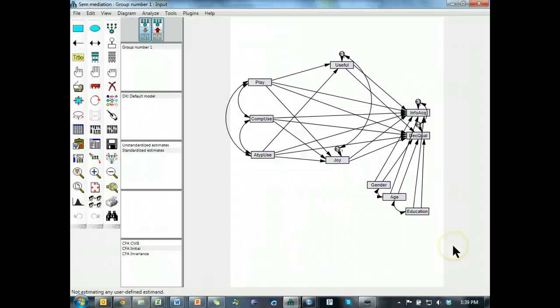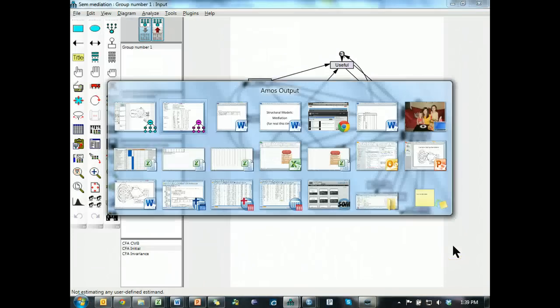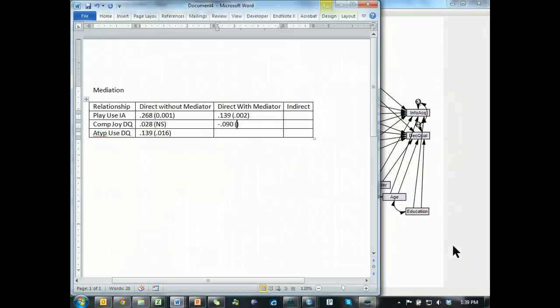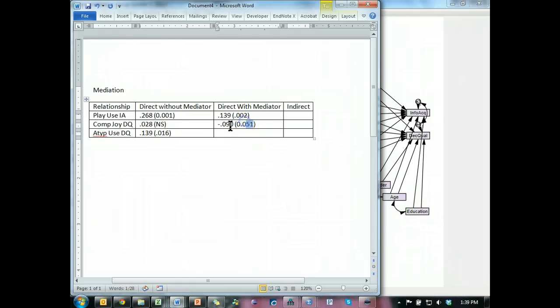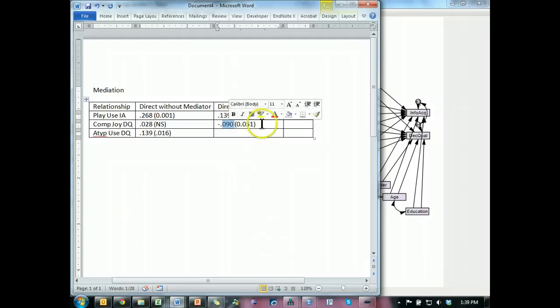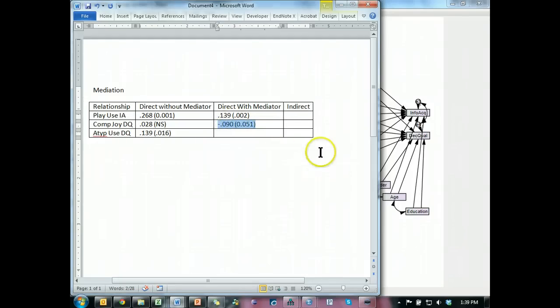Actually, it is, just not at a .05 level. So, it's very close though, it's approaching significance. Very close. But this value is very weak. So I'd say, no, there's not really much going on on that path.